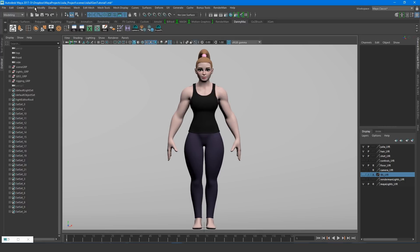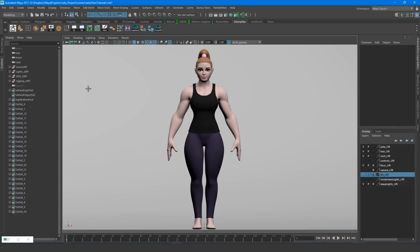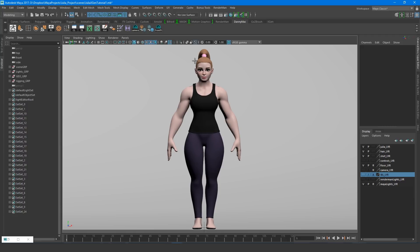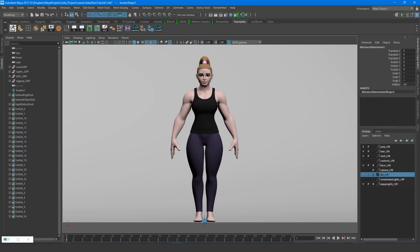Then we go Create, Measure Tools, Distance Tool. The way the distance tool works is that we define two locators and the distance between these locators will be displayed. So you're aware, the distance it displays is dependent on the working unit setting in your preferences. Mine is set to centimeters, which I believe is the default, so I'll create my first point at the top of the head, and the second point at the bottom.